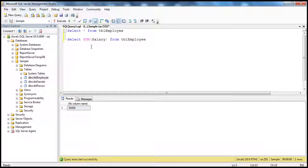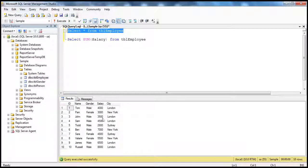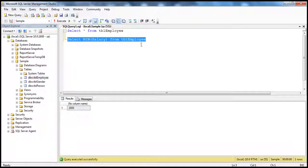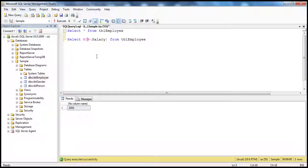Similarly, if you want to find out the minimum salary within your organization, we have the aggregate function MIN. Selecting MIN(salary) from this table gives us the minimum salary. Along the same lines, we have the MAX function as well, which gives us the maximum salary — SELECT MAX(salary).